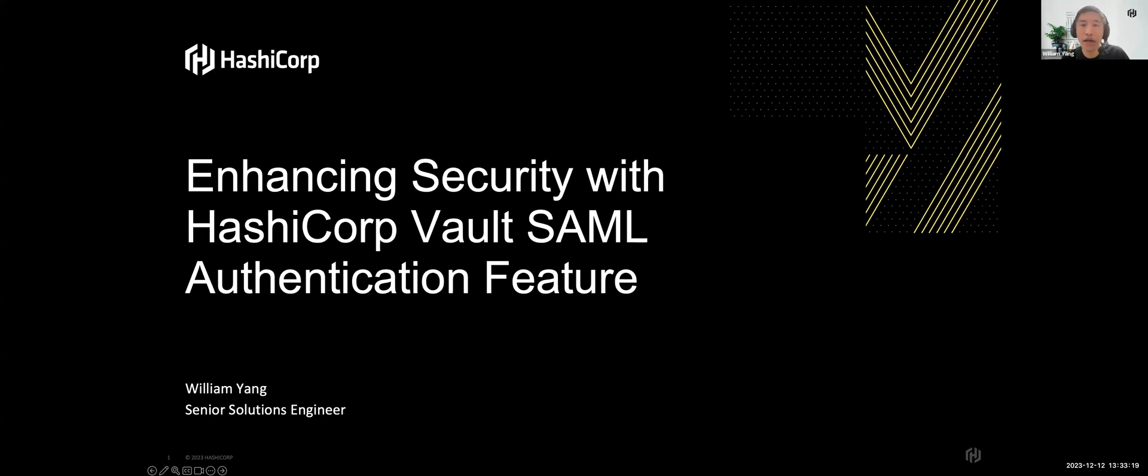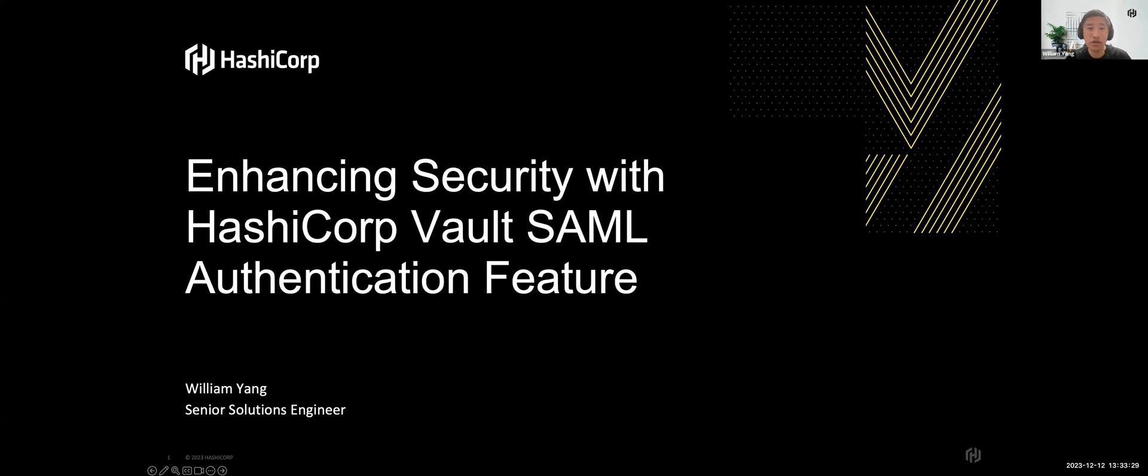Hello everyone, I'm William, Senior Solutions Engineer of HashCorp, based in Singapore, and welcome to this snapshot session. In an era where securing data and digital assets is paramount, HashCorp Vault emerges as a tool for managing secrets and protecting sensitive data.